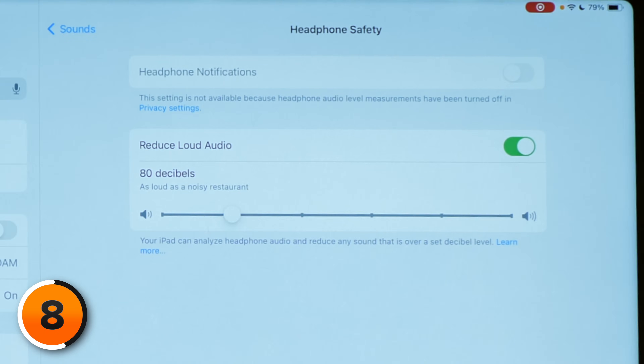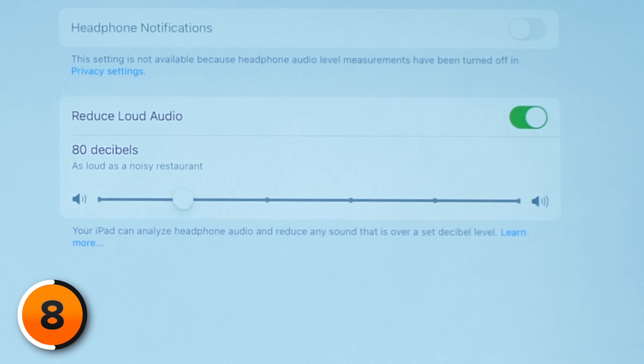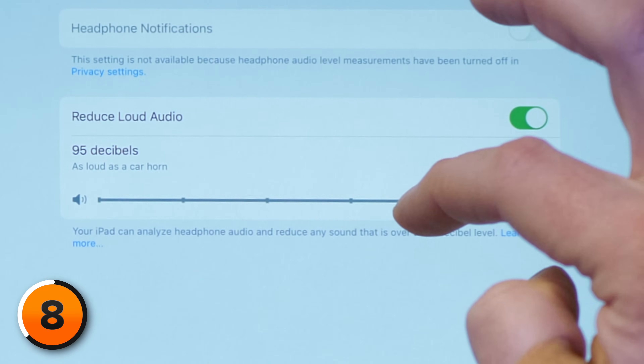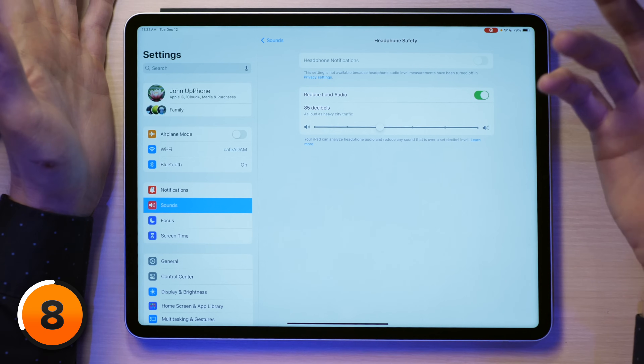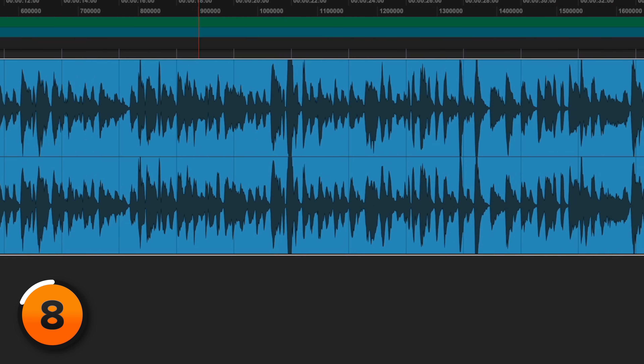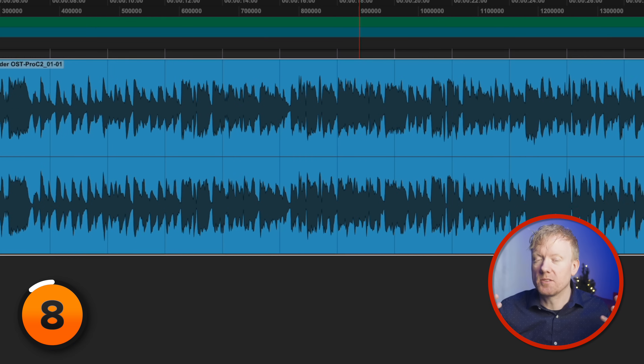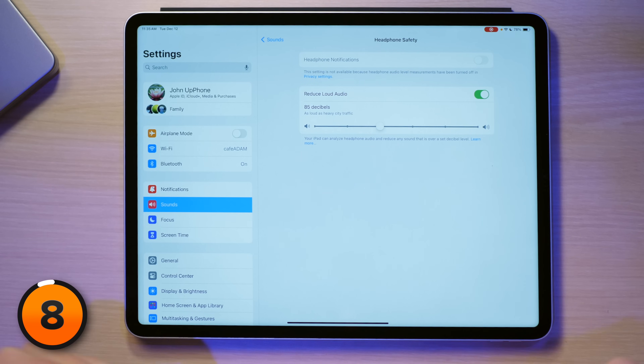I can tap this switch to turn it on. 80 decibels is as loud as a noisy restaurant. If you're on a subway, a bus, or a plane, you might need a little louder than that. You can safely go up to 85 — you don't want to hang out at 90 or 95 for very long, so 85 might be a good choice for most people. The way this works is it takes the spikes in volume, which may or may not be harmful, and squashes them so the whole song sounds flatter. I personally leave this off — I think it sounds better when it's off, and I'm careful to monitor my own hearing safety.